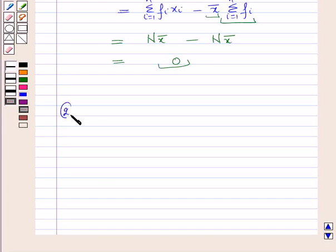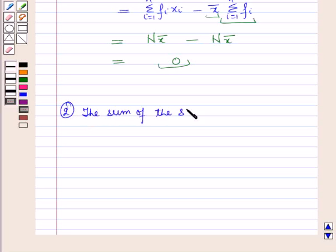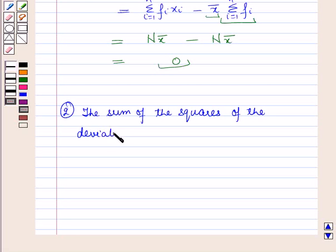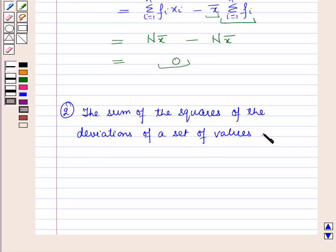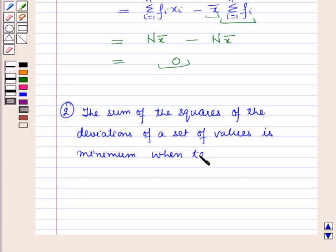Now let us start with the second property of the arithmetic mean: the sum of the squares of the deviations of the set of values is minimum when taken about the mean.